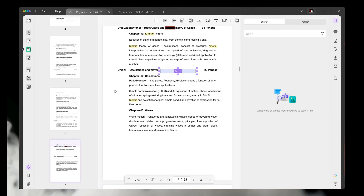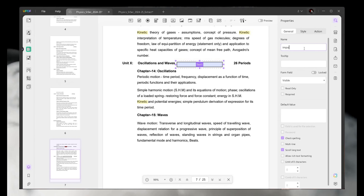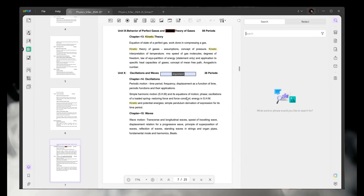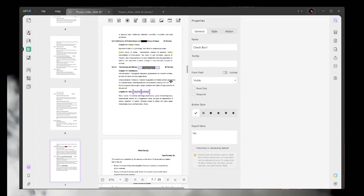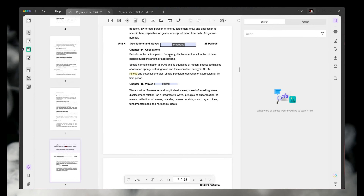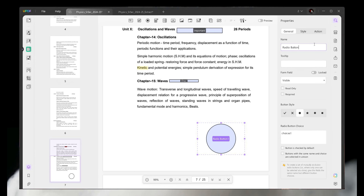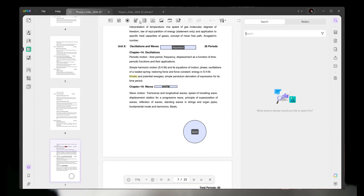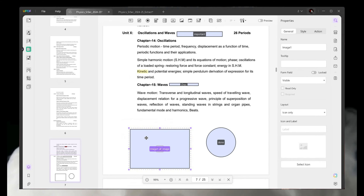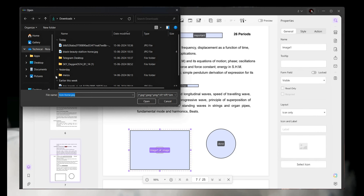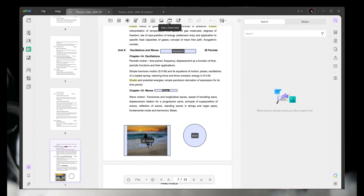Another feature is Prepare Form. With this feature, you can add text to your PDF in different formats such as text field, checkbox, radio button, and many more. As shown on screen, I added some text in text field format, a radio button, and many more formats available in the Prepare Form feature.